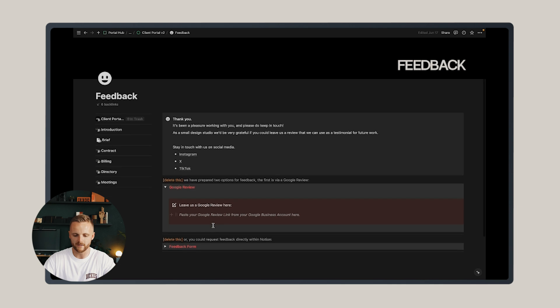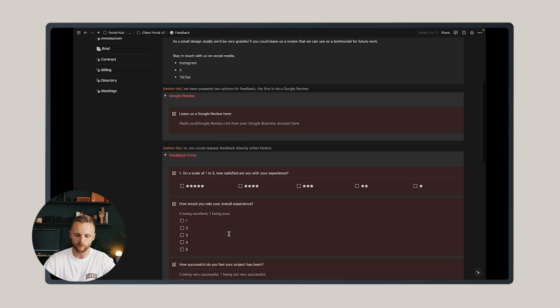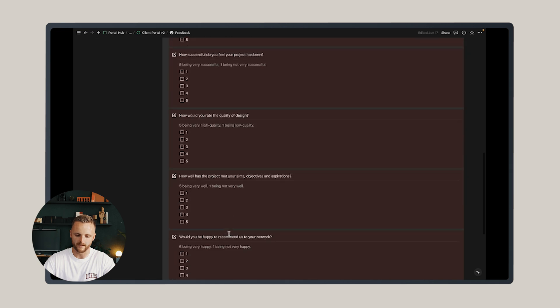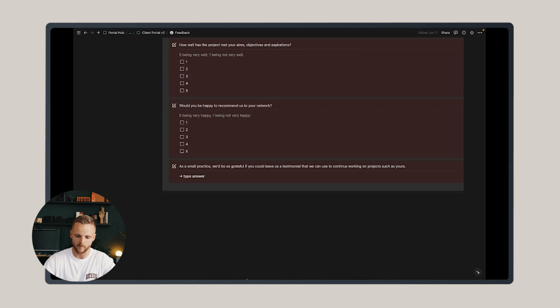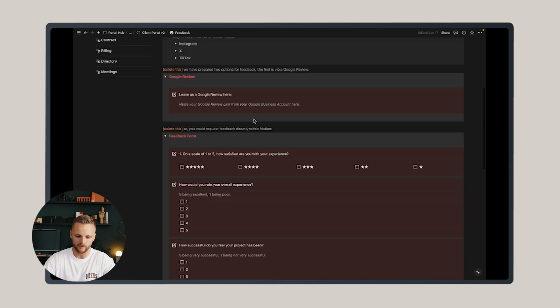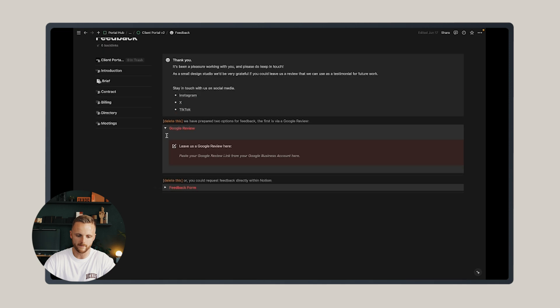You can paste your Google review link in this location here, or there's a pre-made feedback form that I've completed that can capture some testimonials and some information on how well you've delivered your service.